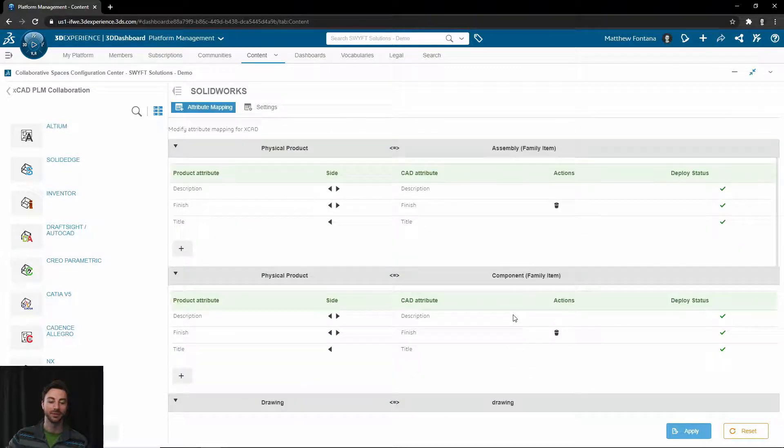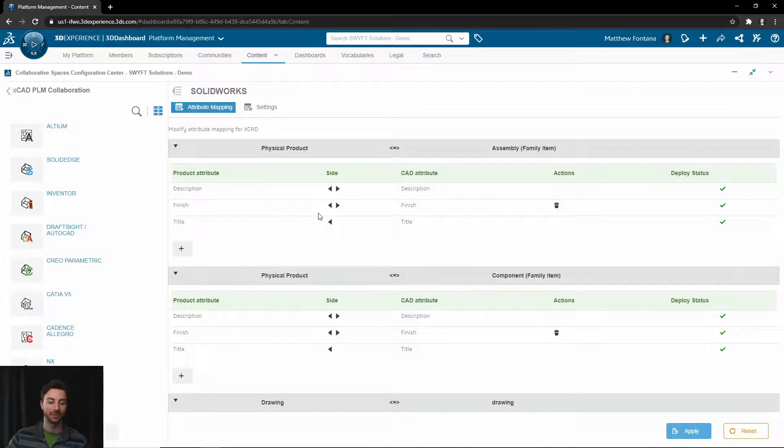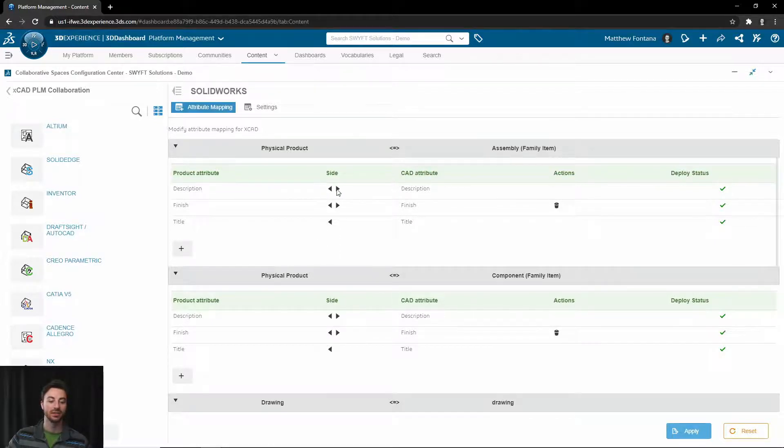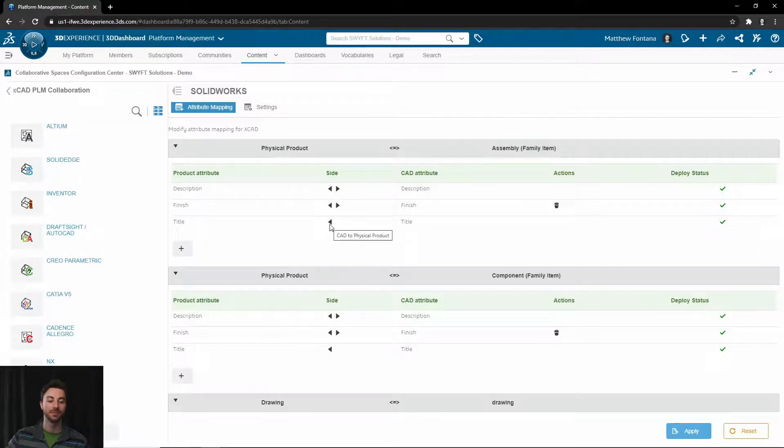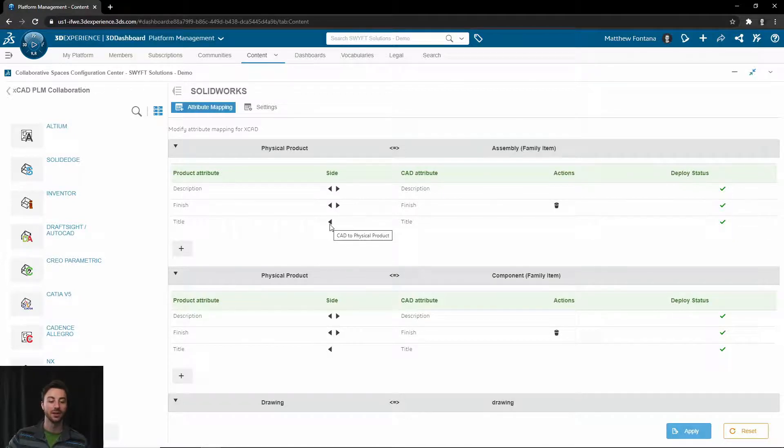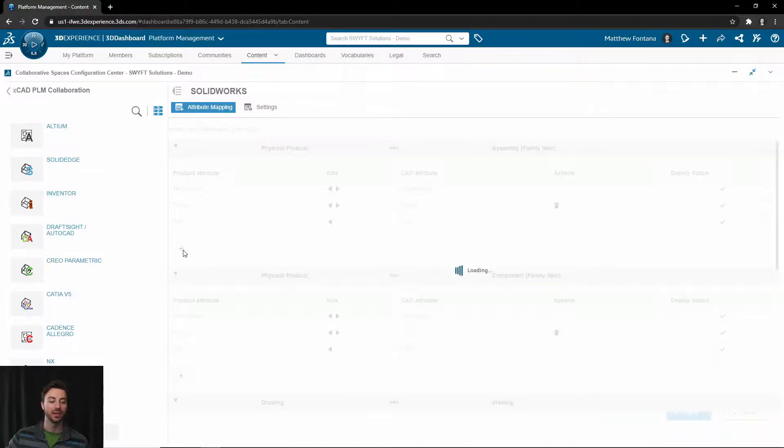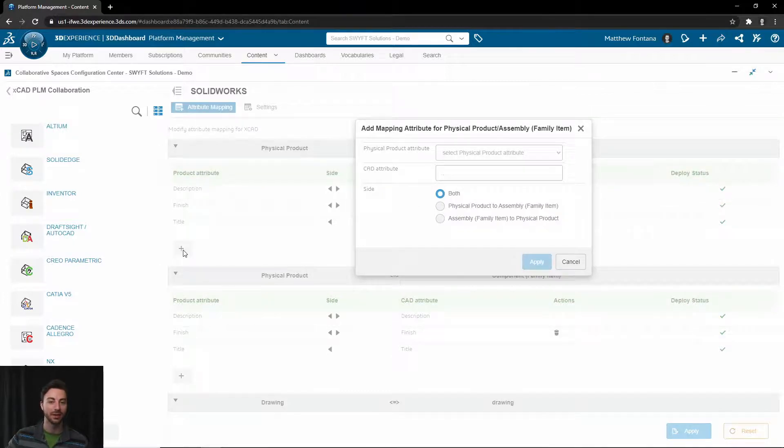Here you can see which direction it is pushed, whether it is from the CAD to the Physical Product or from the Physical Product to the CAD, or both. To add one, you would select the plus icon in the respective area, whether you want it to be a property for an assembly, part, or drawing.